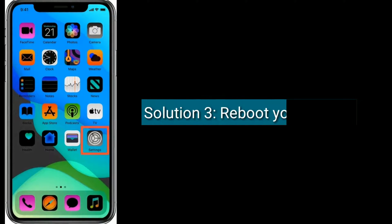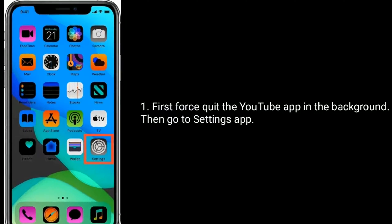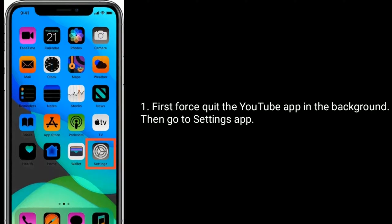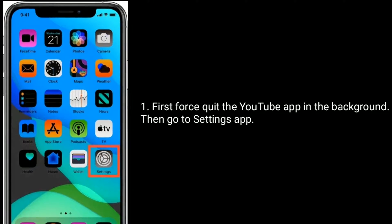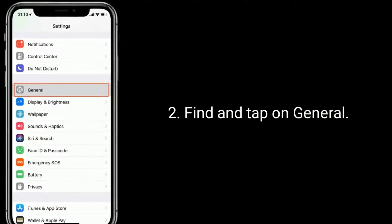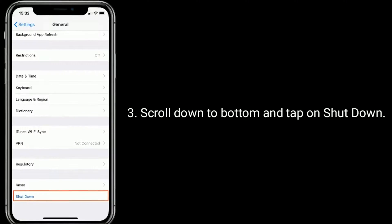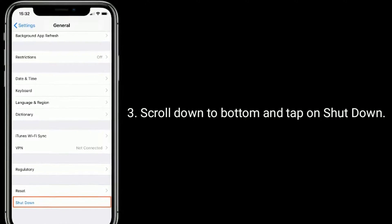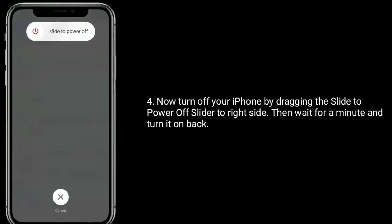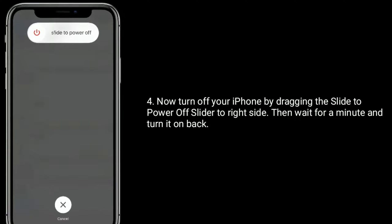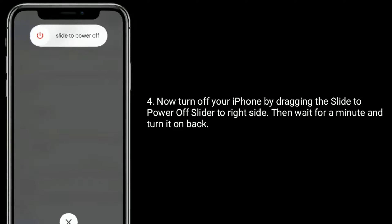Solution 3 is reboot your iPhone. First, force quit the YouTube app in the background, then go to the Settings app, find and tap on General, scroll down to the bottom and tap on Shutdown. Now turn off your iPhone by dragging the slide to power off slider to the right side, then wait for a minute and turn it back on.